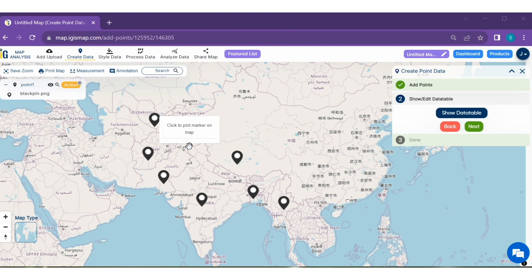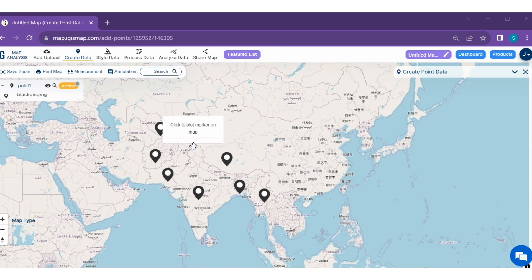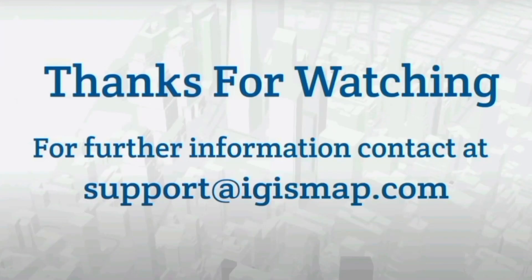Now the final step — the point layer has been created successfully. You can show or edit the data table if needed. You have successfully used iGIS Map Tool to create Point Layers.